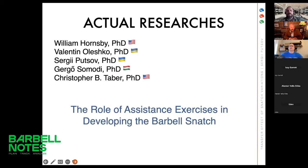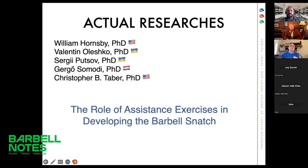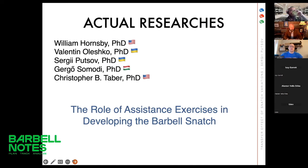Those numbers have existed for years, but weightlifting is developing. We've had waves of development in Olympic weightlifting due to weight class changes, female Olympic weightlifting starting to develop, and during the last 15–20 years some restrictions on drug testing, so we assumed the training process has changed. There's also development in technique and methodology. That is why recently we did another research with my colleagues, including scientists from the United States — William Hornsby and Christopher Taber — and Valentin Oleshko as well.